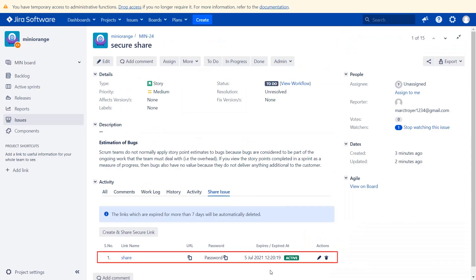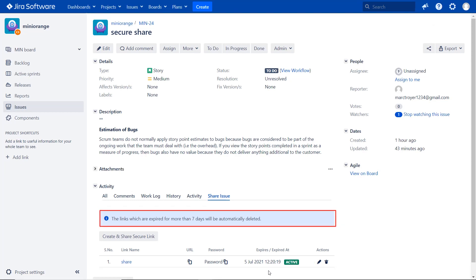Here you can find the list and share issue tab under activity of the issue. You can also edit and delete the link. The links which have been expired for more than seven days will be deleted by the plugin automatically.